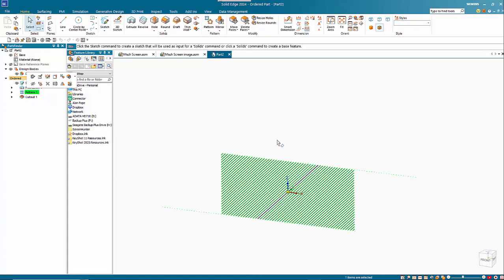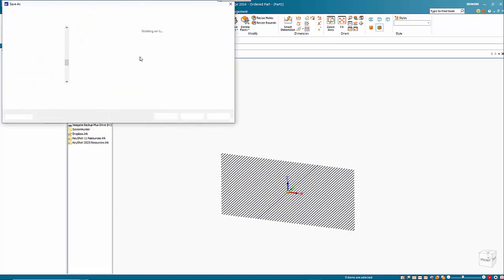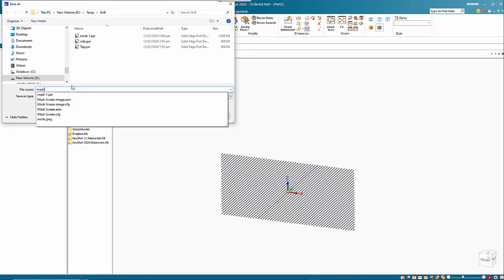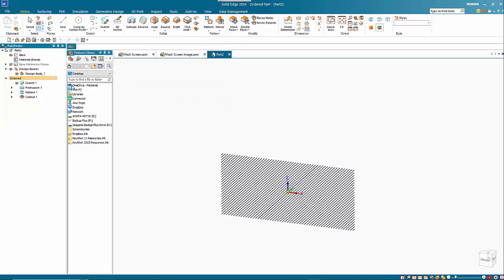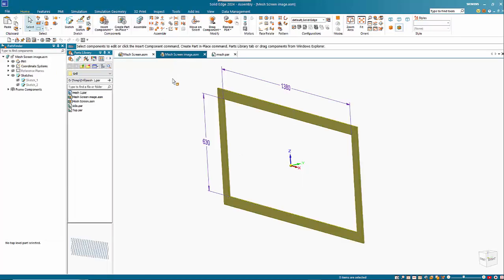So that gives us our mesh. So if we save that and then come back into our assembly.